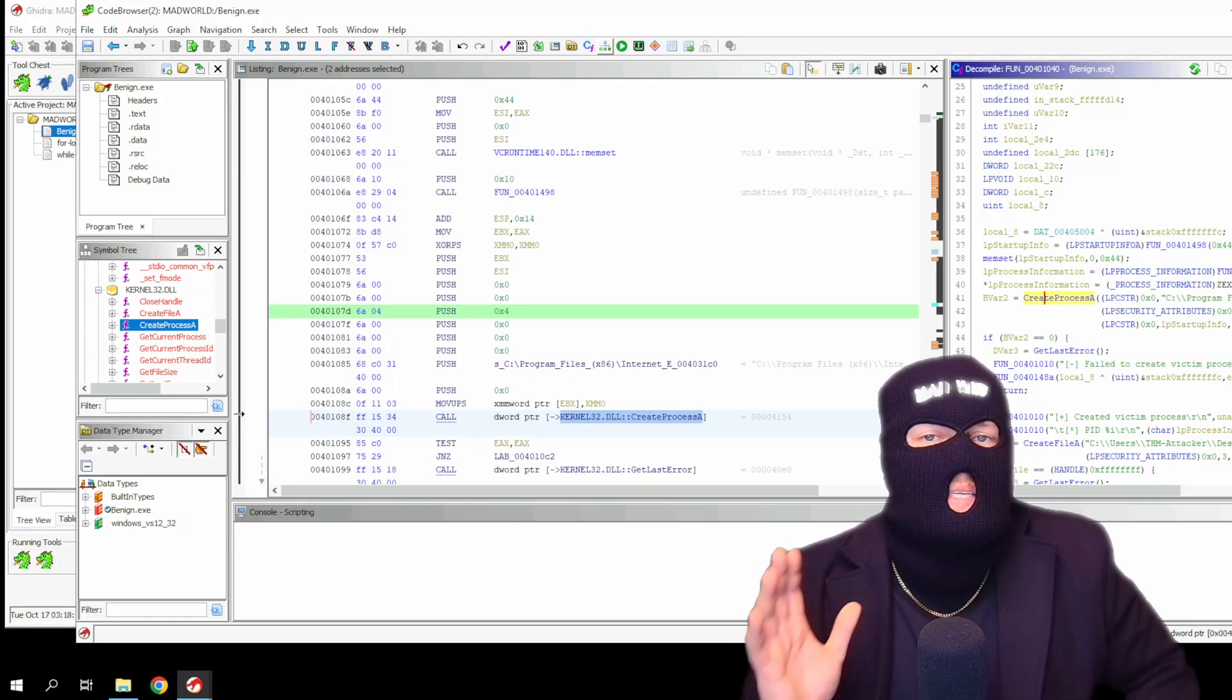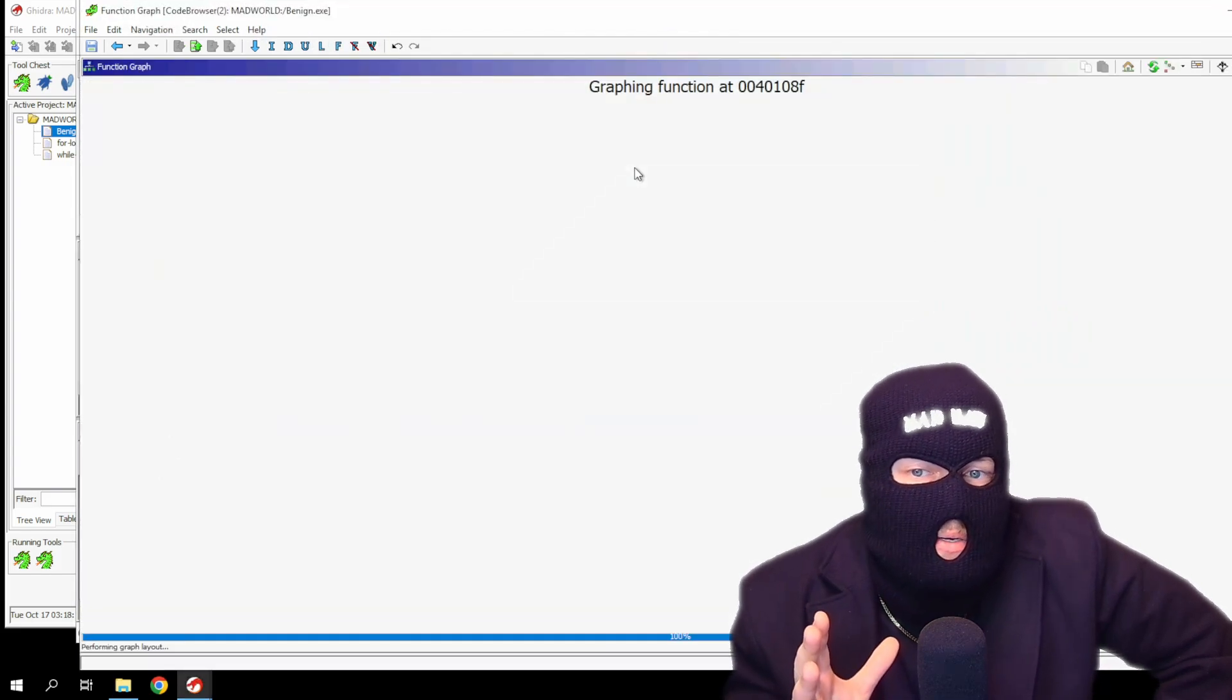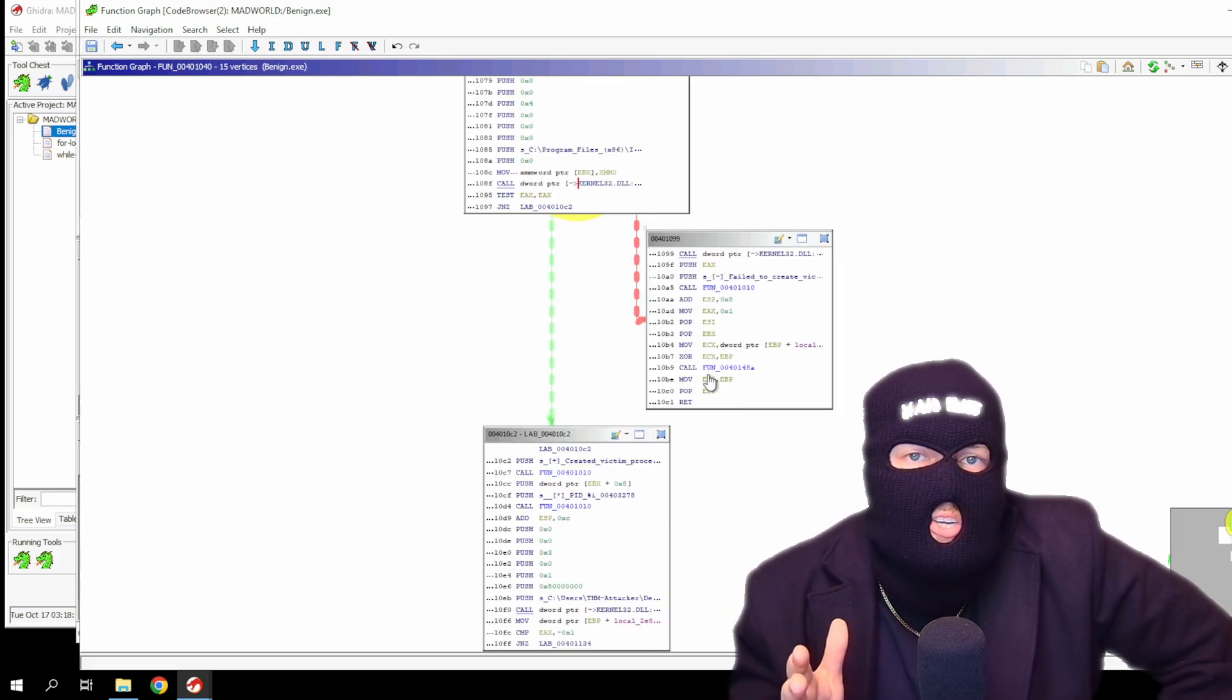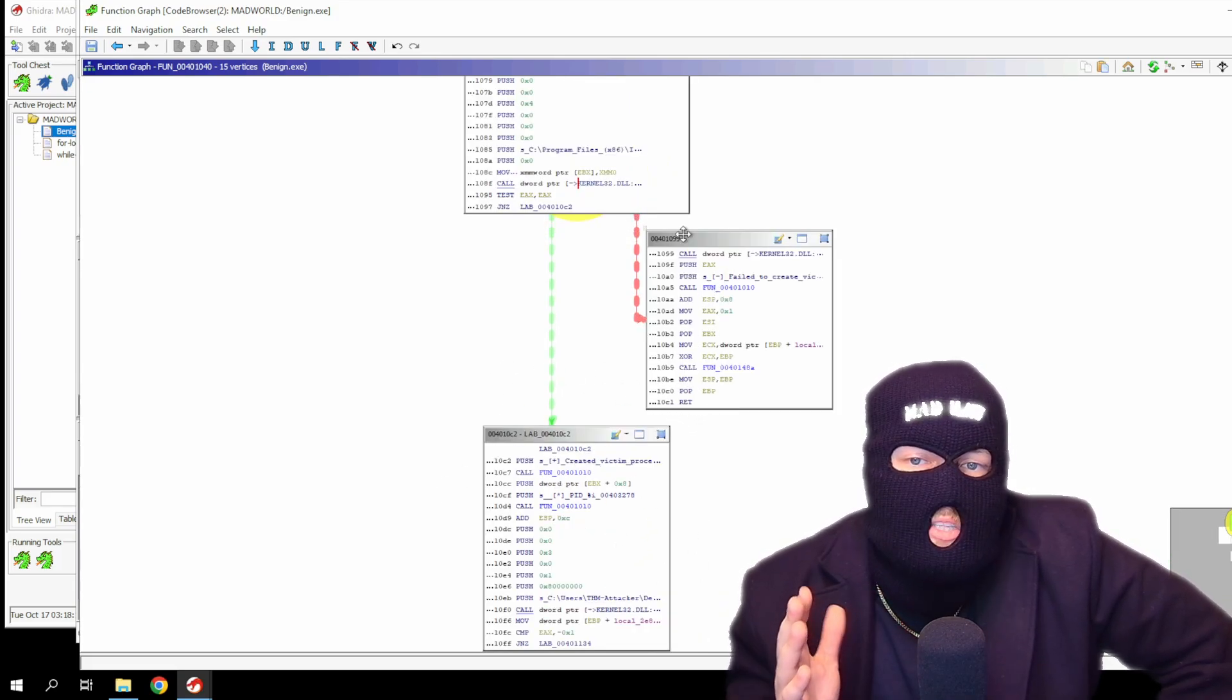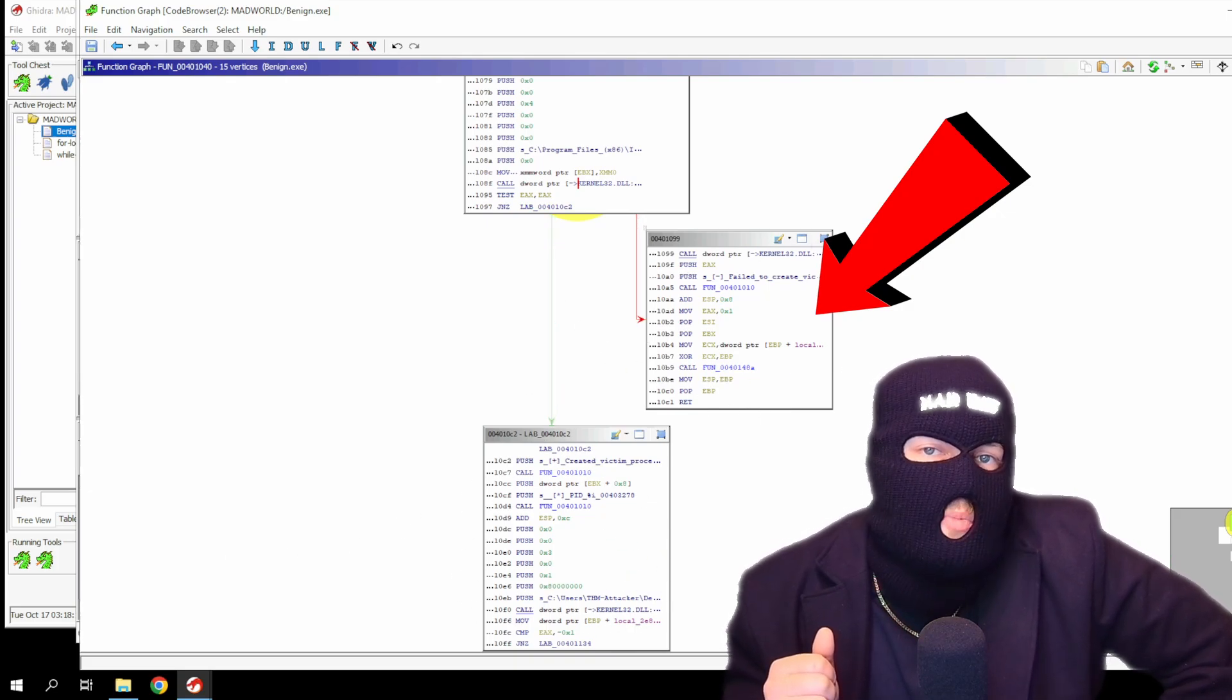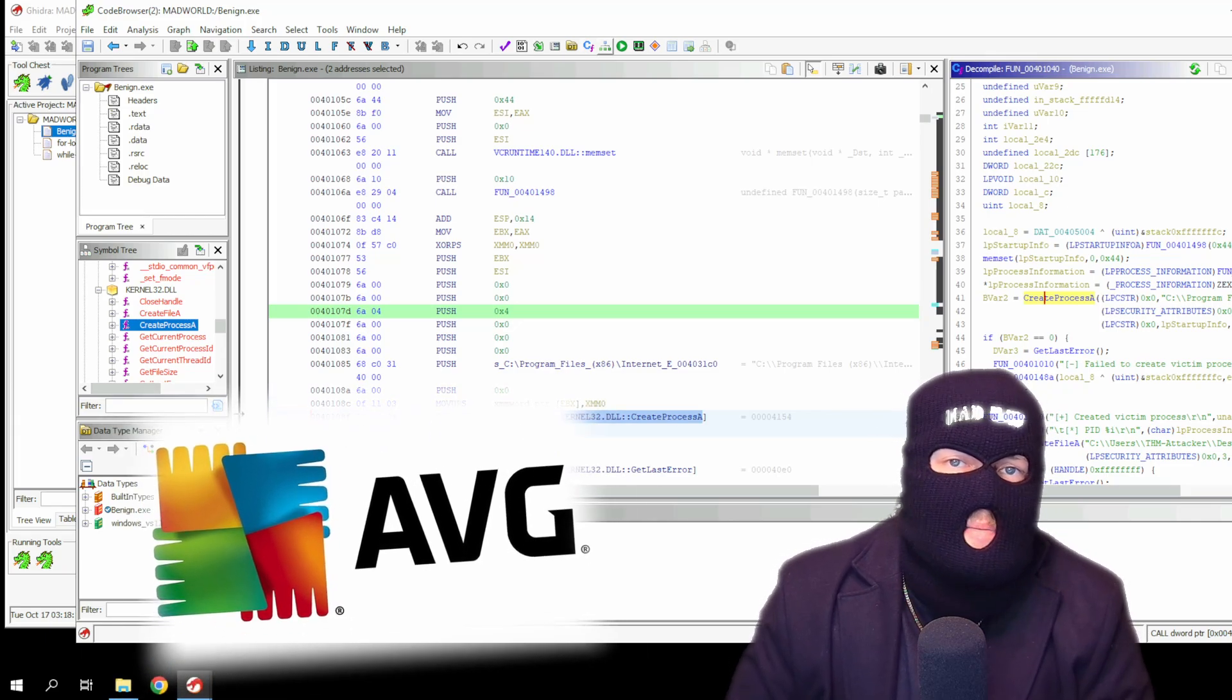Now, if we go into the display function graph, we can get a graph view of the disassembled code to visually show us what is happening during this part of the code. If it fails to create a victim process in the suspended state, it will move to the block on the right. If it successfully creates the victim process, it will move to block two, but it has evaded our AVG antivirus. Color me surprised.